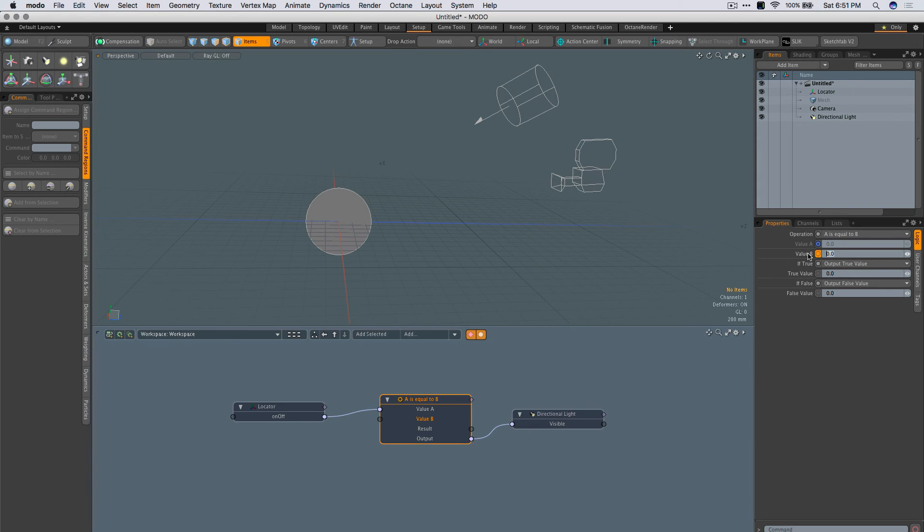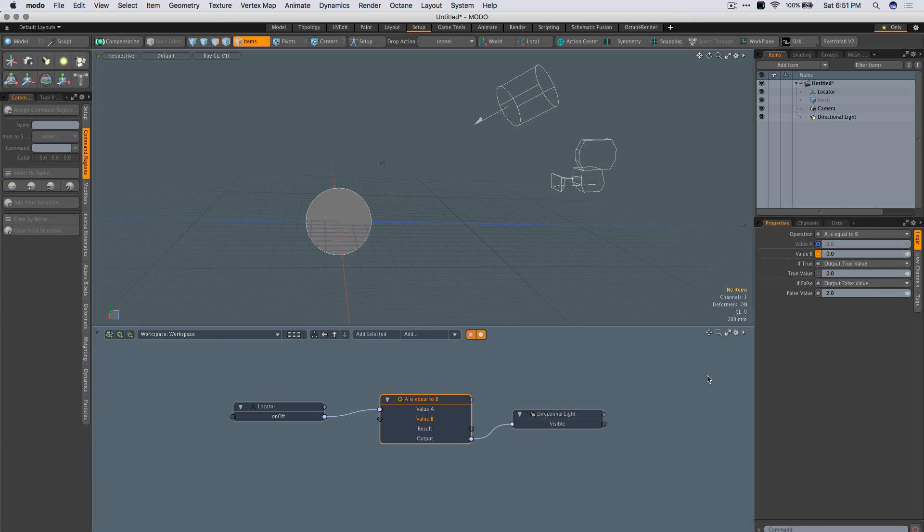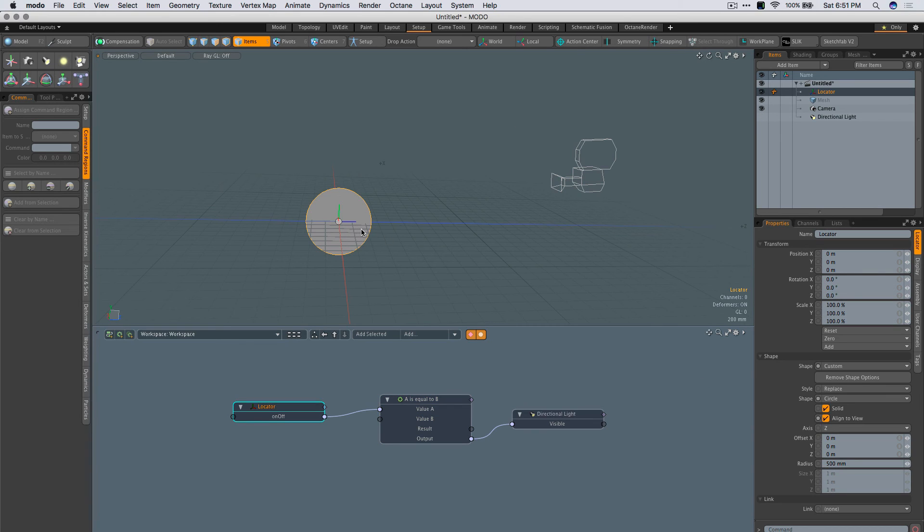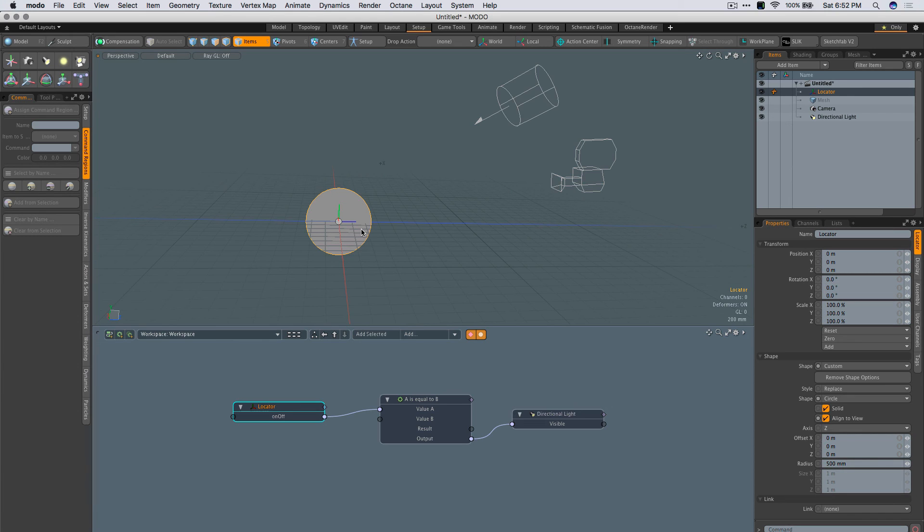But what I'll do is, if this is not 0, then output the value of, in this case, 2. Which means if I click it now, it'll toggle between visible, by default, or no, and hides children.